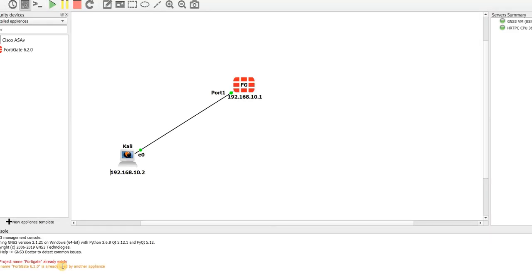Hello, this is Hamid and in this lesson I'm going to teach you how to set up a user and group in FortiGate.